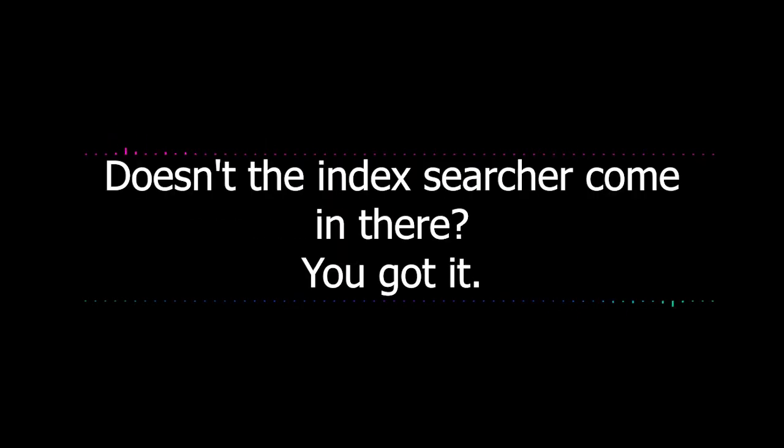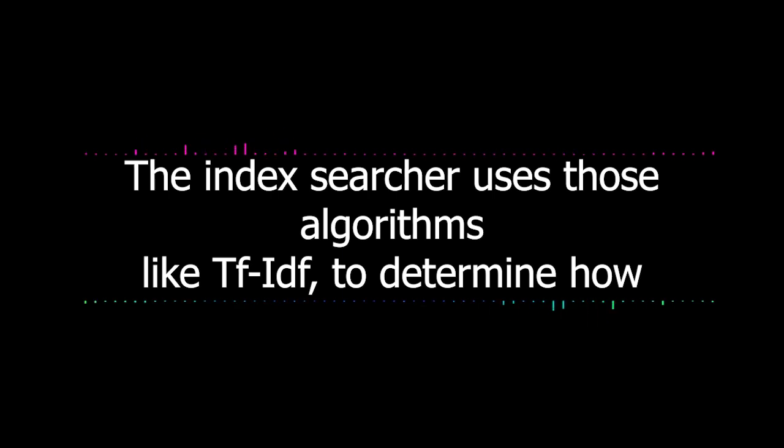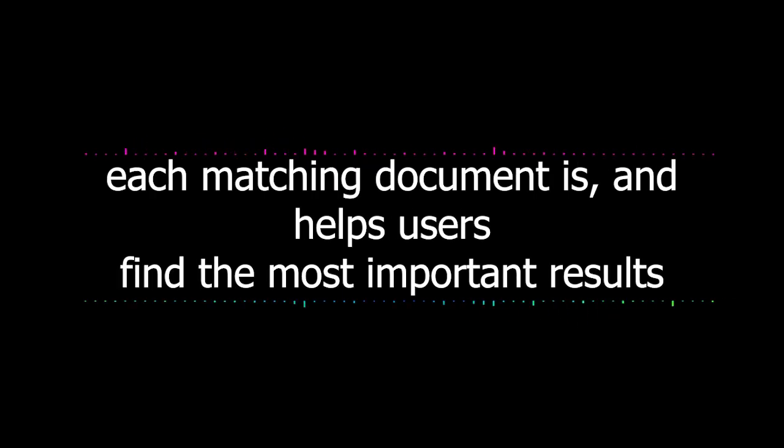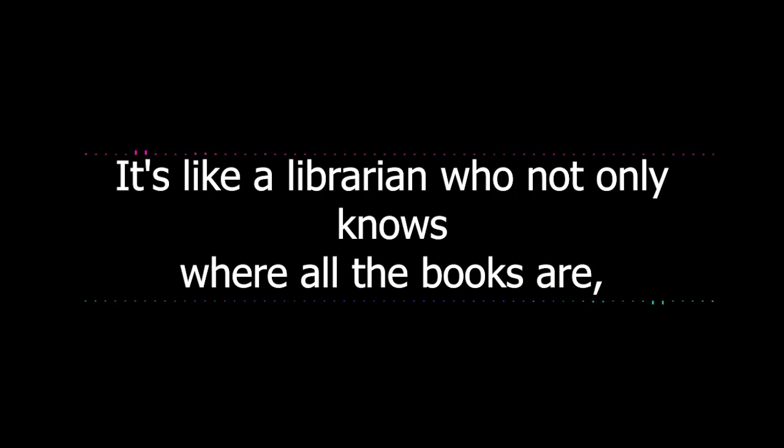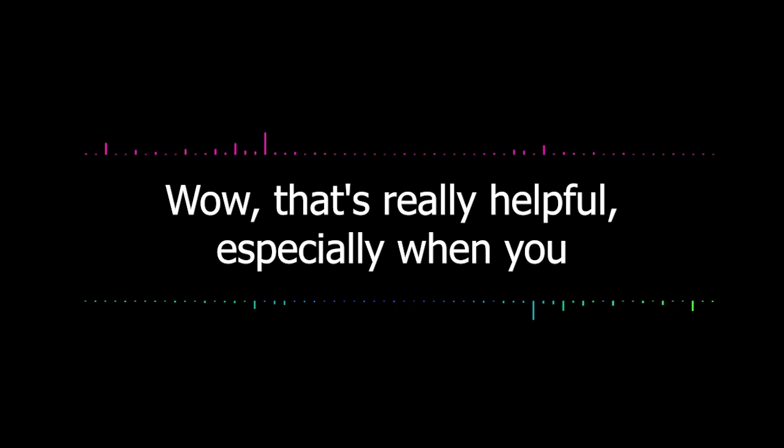It reads the index and finds the documents that match the search query, much like a librarian fetching the books that match a patron's request. It's like all the steps involved in finding information in a library, but done in a split second by a computer. What about ranking those results though? Doesn't the index searcher come in there? You got it. The index searcher uses those algorithms like TF-IDF to determine how relevant each matching document is and helps users find the most important results first.